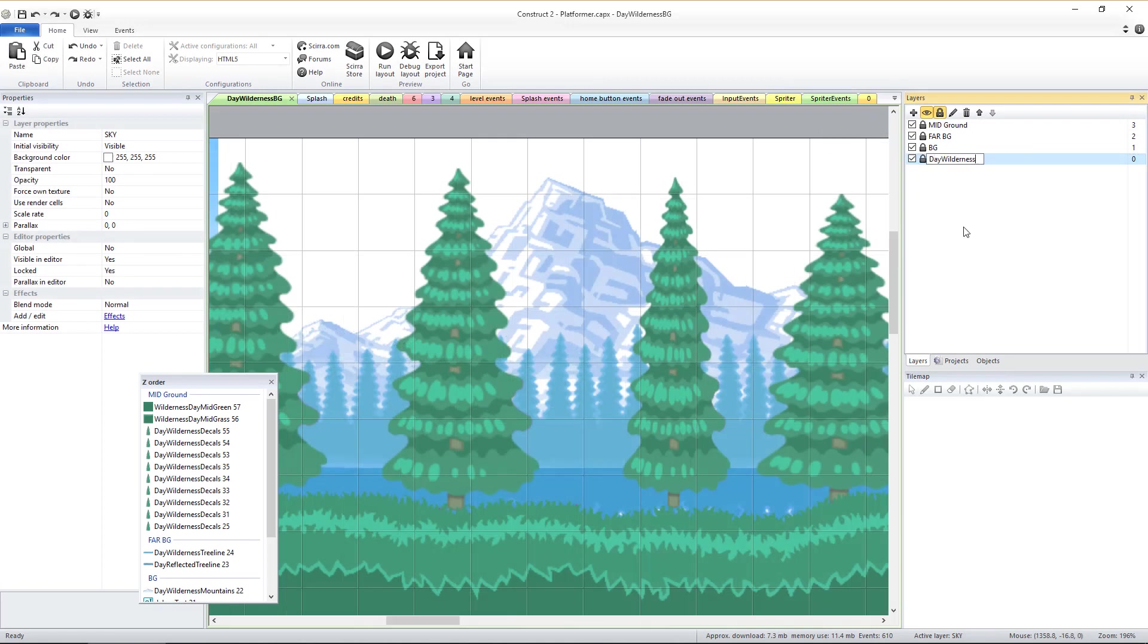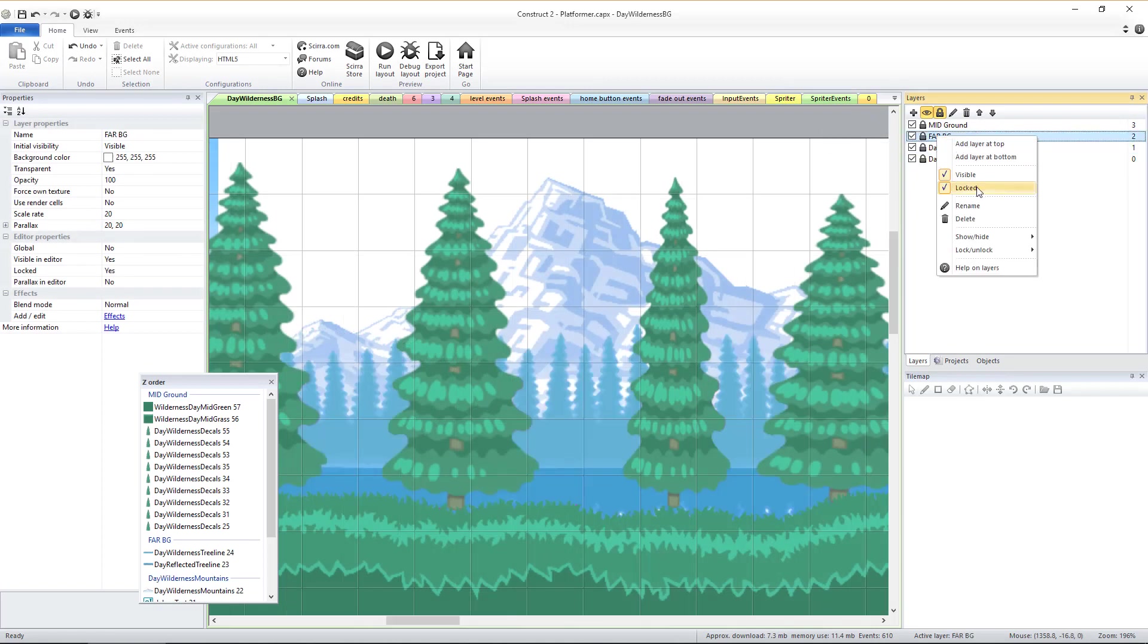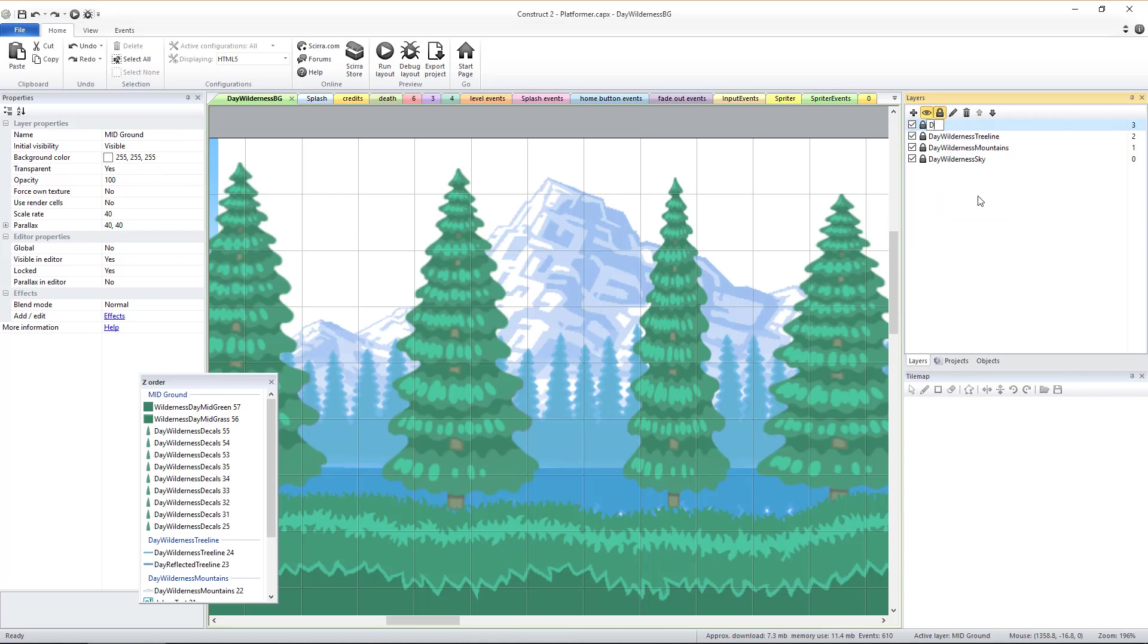Now we're going to rename each remaining layer to make it slightly more descriptive. Once they're all renamed, we'll make them all global in the properties.